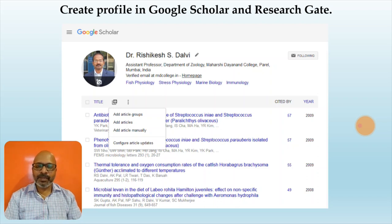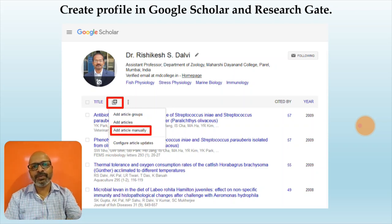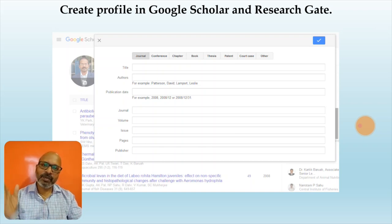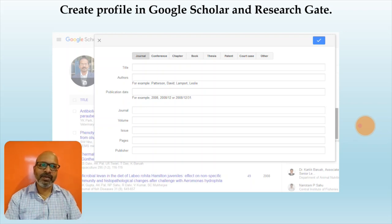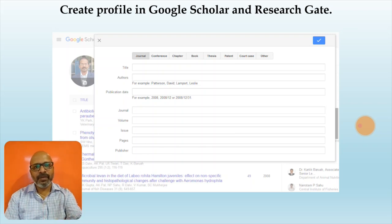There is another option: many times you may not find your article in the list provided by Google. You can actually add it manually by clicking on the plus sign and then selecting 'Add Article Manually'. Once you click on that option, another pop-up window will come up and in that you can put your title, the author's name, the year of publication, the place of publication, and whether it is a research paper, review paper, or conference paper. Fill in all those details and click on the tick mark button on the top right-hand corner. Once you do that, your article is added.